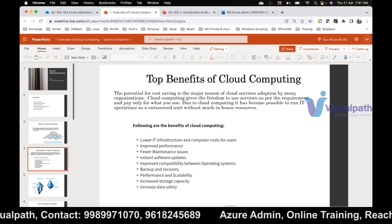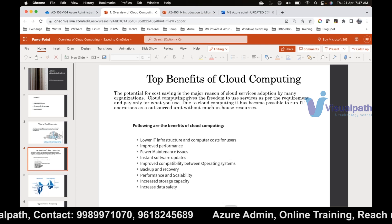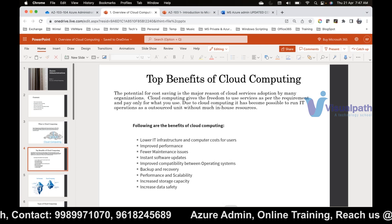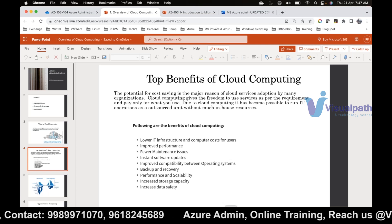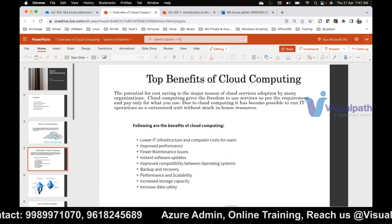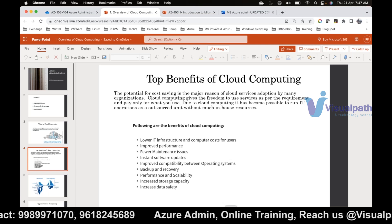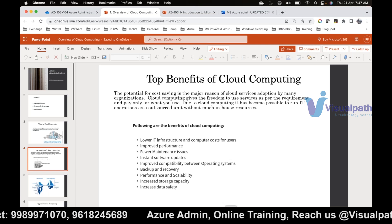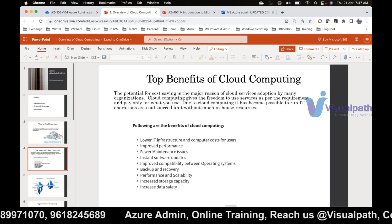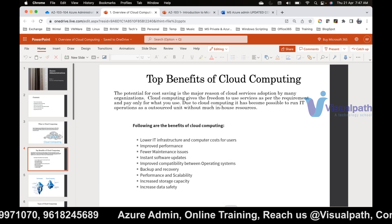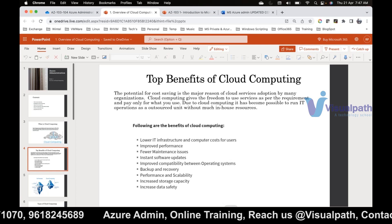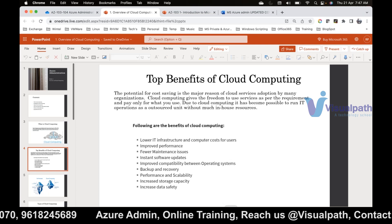Today's session ends here. Tomorrow we will continue with types of cloud computing and types of cloud services.